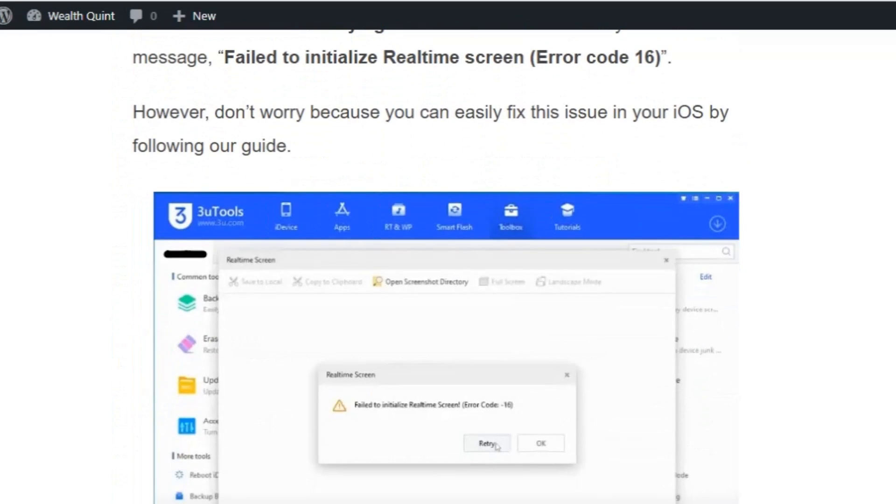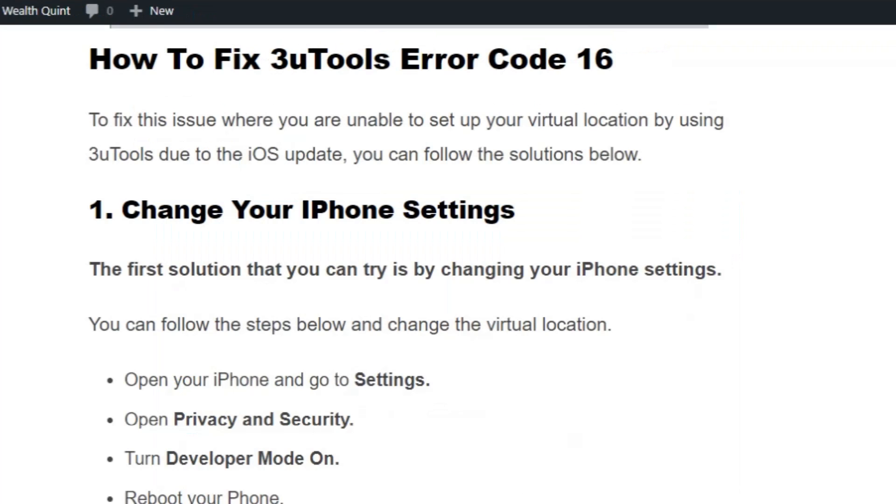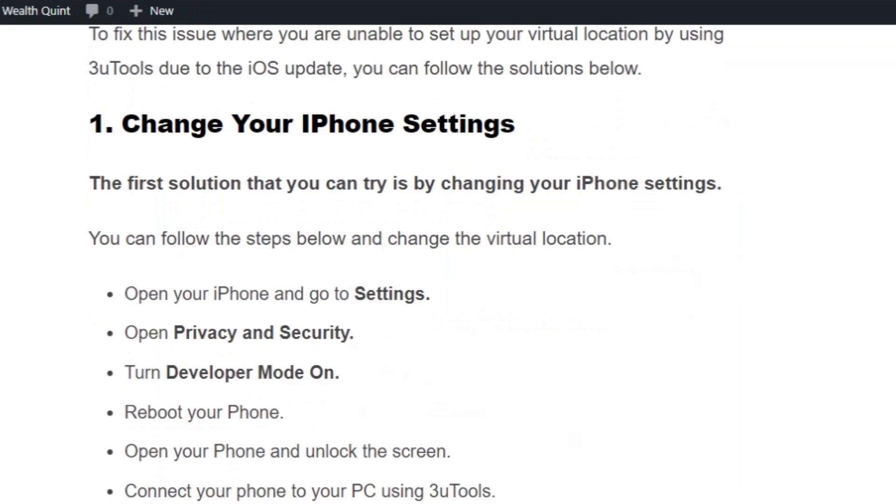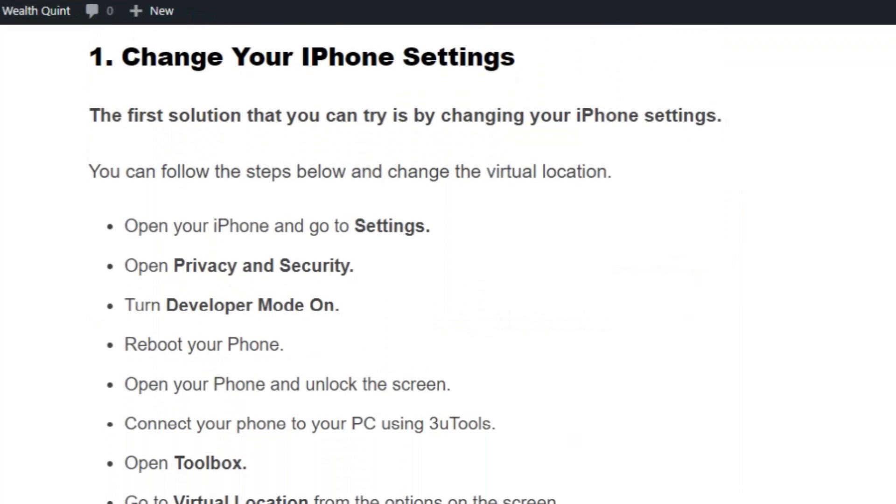Solution number one: change your iPhone settings. You can follow the steps below and change the virtual location. Open your iPhone and go to Settings, open Privacy and Security, turn Developer Mode on, and reboot your phone.